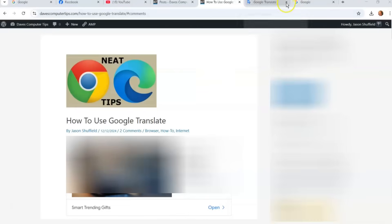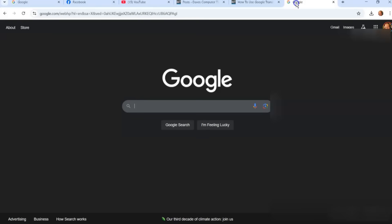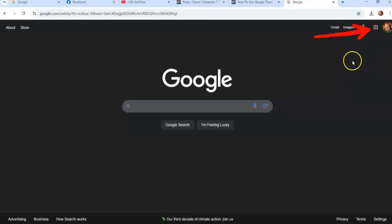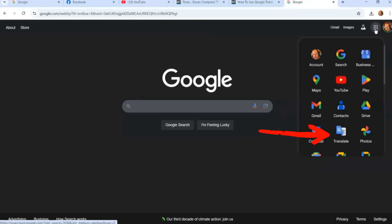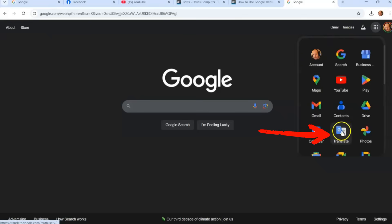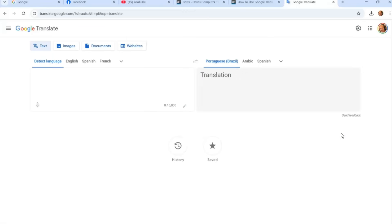Go to google.com or open a new tab. Make sure you're signed into your Google account — you might not need to be, but I usually am. Look to the top right and you'll see those Google apps dots icon. Click on that and look for Google Translate, which is easy to find. Mine's near the top because I use it often. Click on Translate and it'll bring up the Google Translate page.